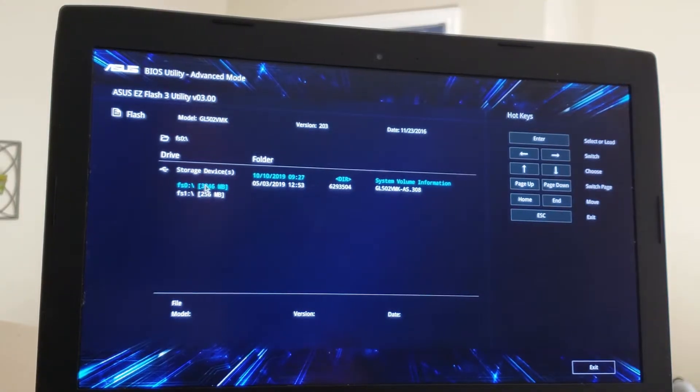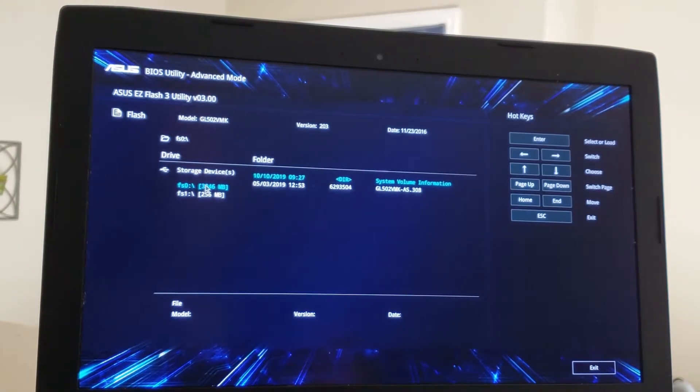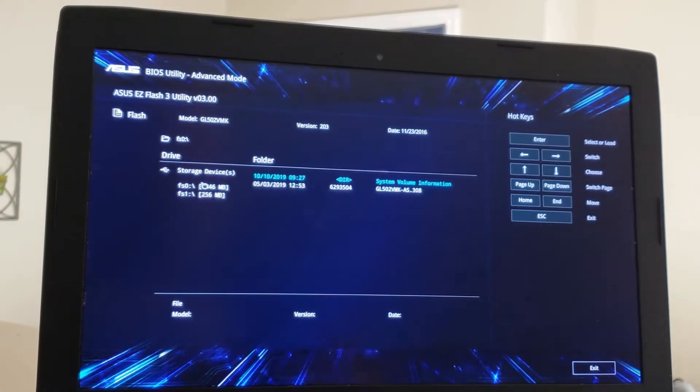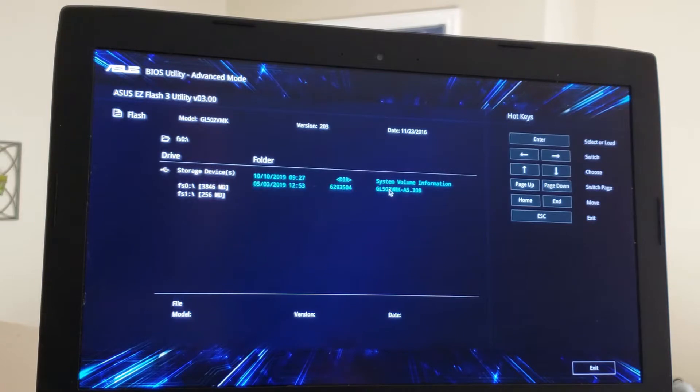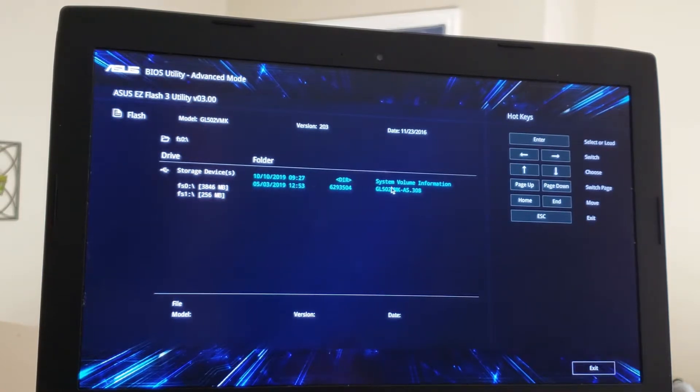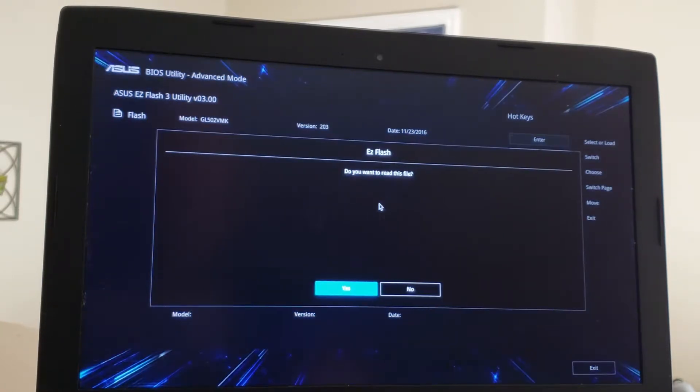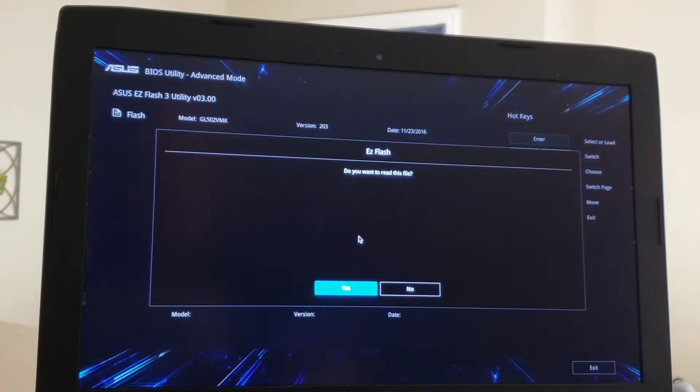Then you want to go to your drive, select your drive, and then the file is going to be here. Do you want to read this file? Yes.